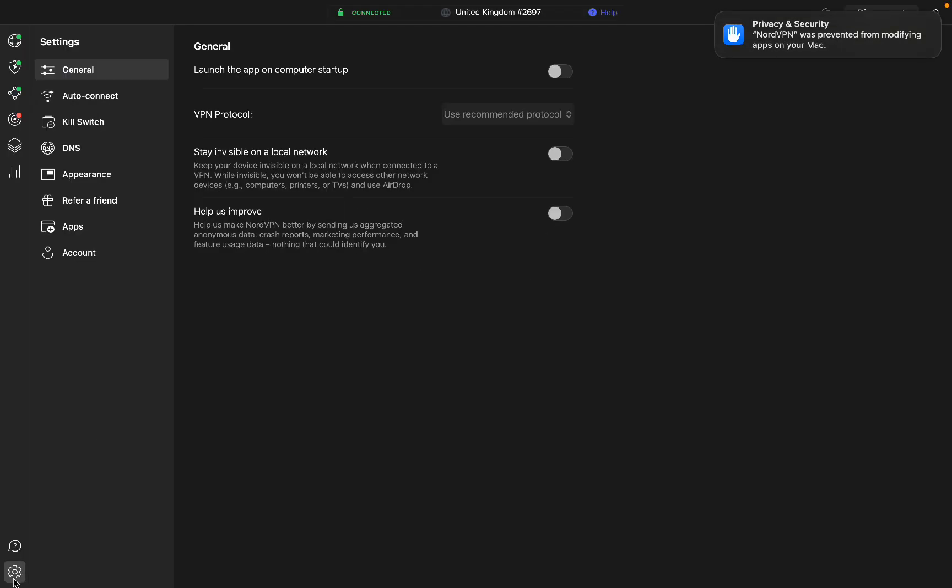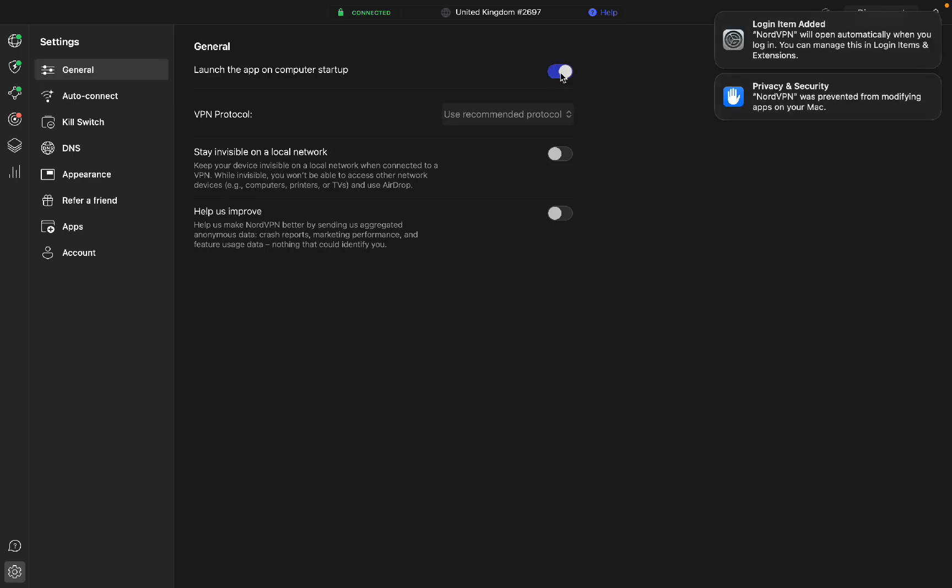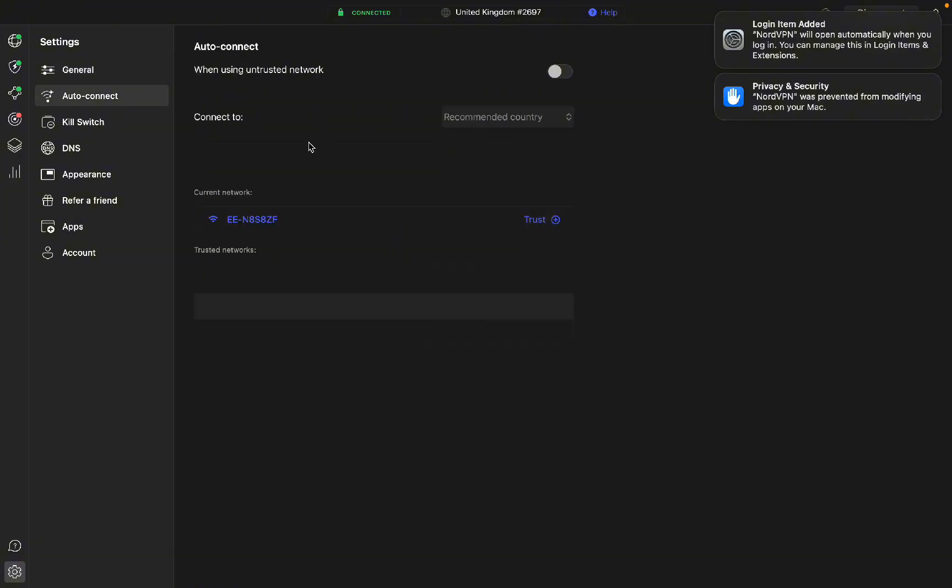In the bottom left corner, we have the settings. You can choose whether or not to launch NordVPN on startup. You can choose to stay invisible on a local network, so to make you invisible to stuff like computers, printers, TVs, and airdrop.